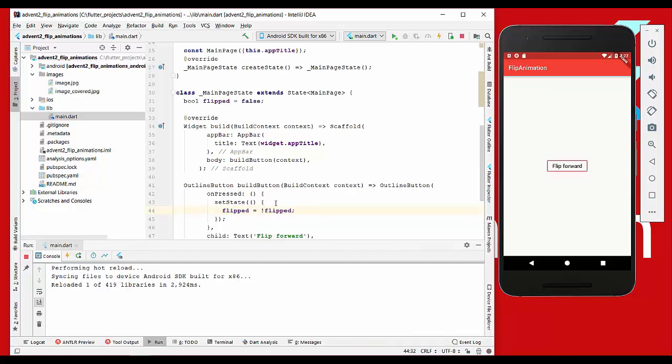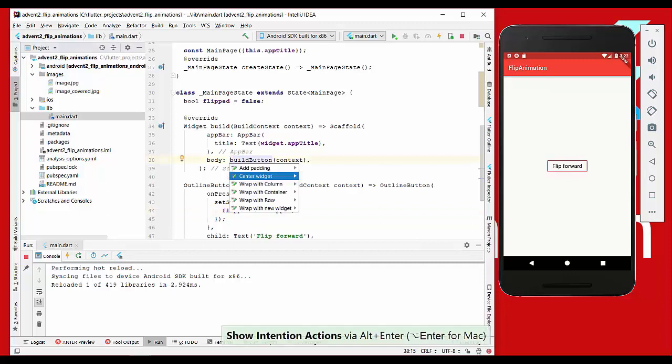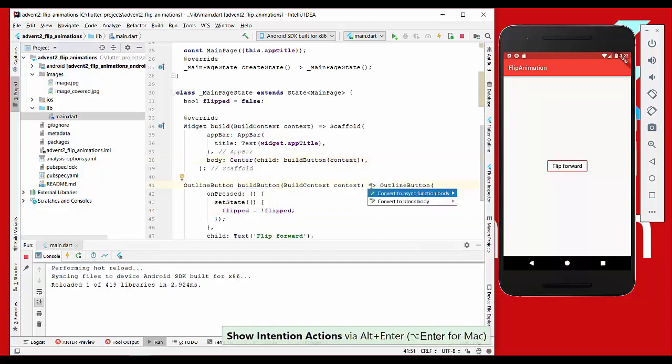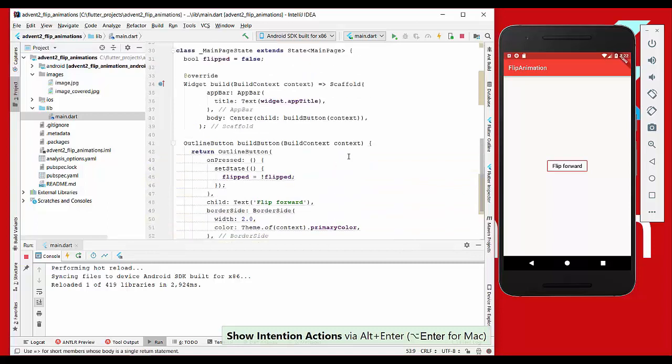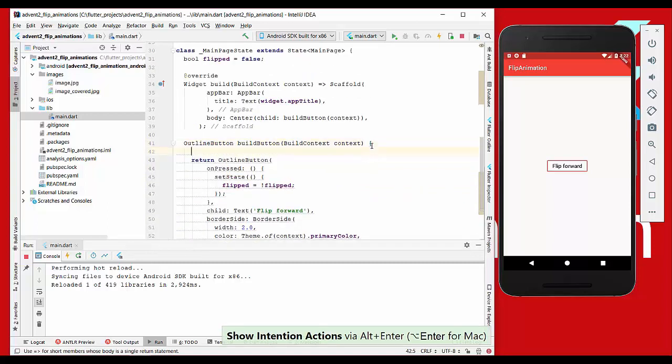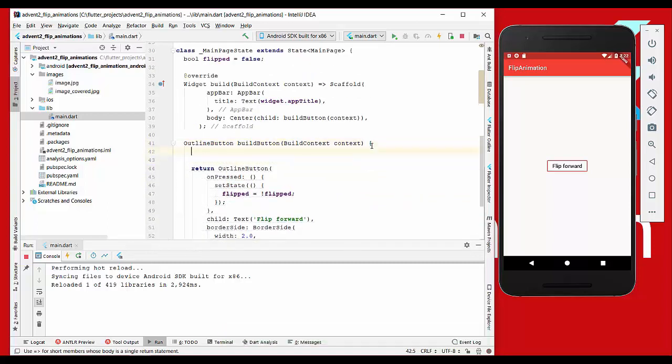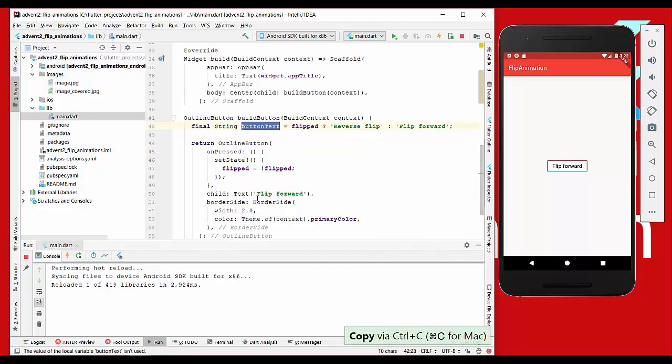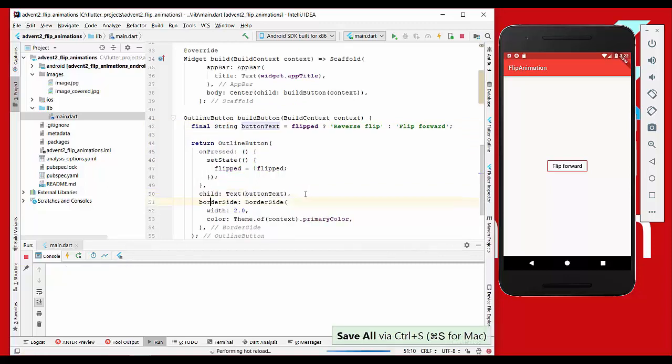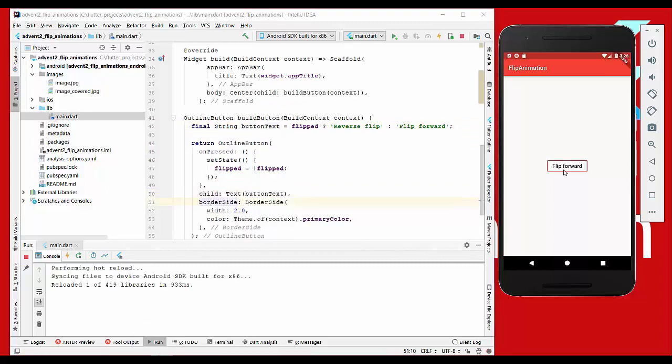We also want to center this widget here and change it here to body right now, and change the text depending on this flipped state. We set the text here, refresh it, and if we click this button here it changes.